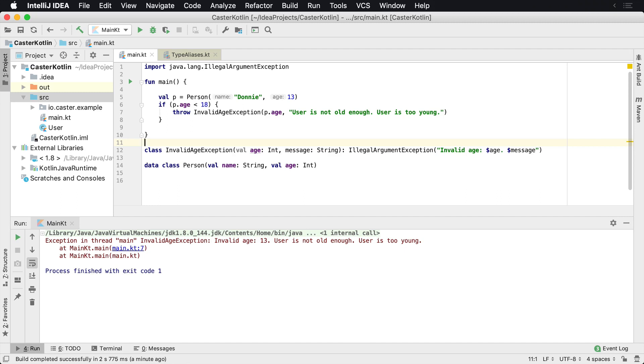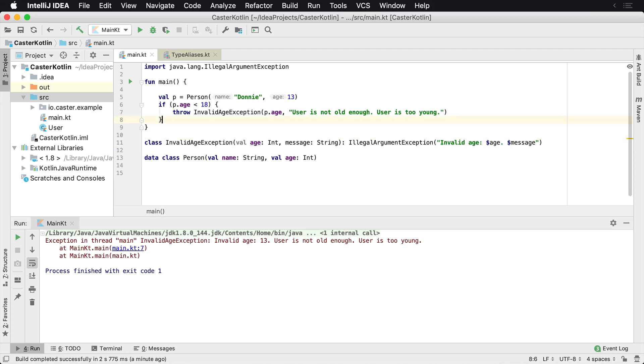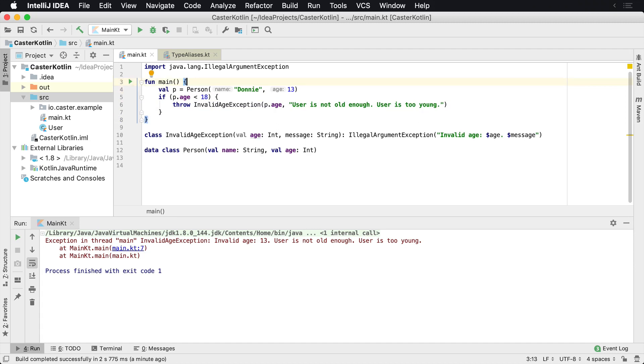Or maybe you're building a library and that library has very particular needs. And so you need to make sure that you're returning certain exceptions from your application in exceptional situations. So that's how you can do it.